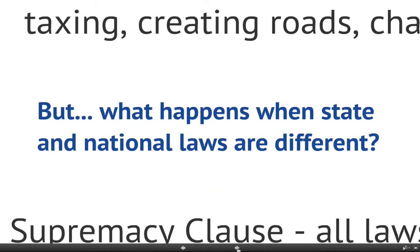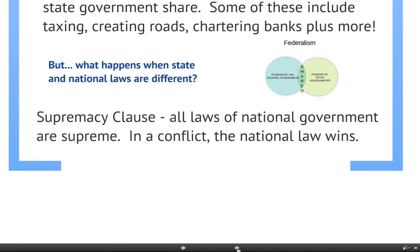You might be thinking: what happens when they differ? If they have a concurrent power and the state makes one law but the national government makes a different one, the Constitution thought of that and included the Supremacy Clause. The Supremacy Clause says that all laws of the national government are supreme, so in a conflict the national law wins. If there's any difference between a state and a national law on a concurrent power, the national law always wins out.